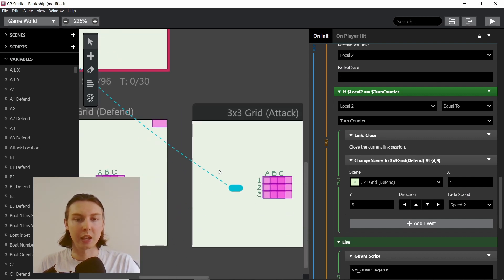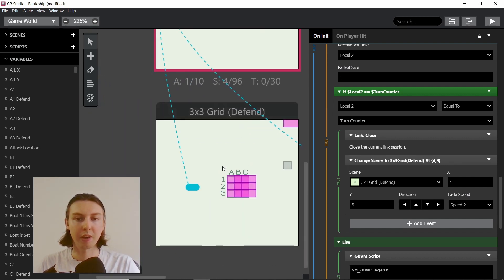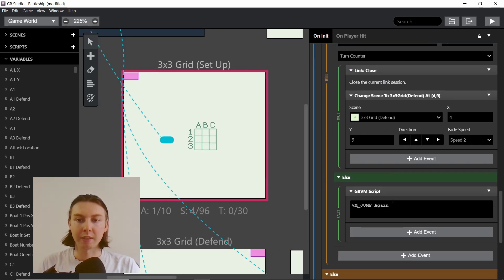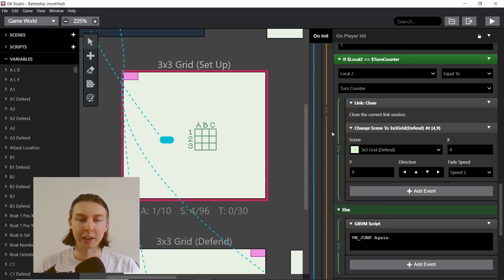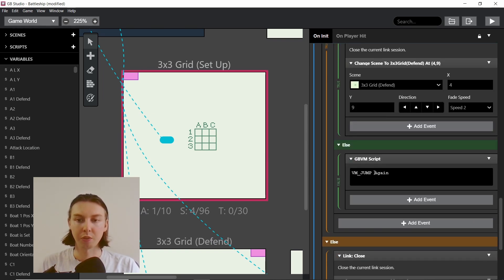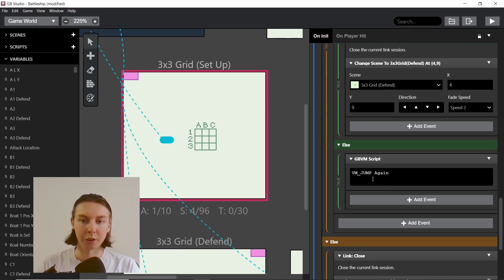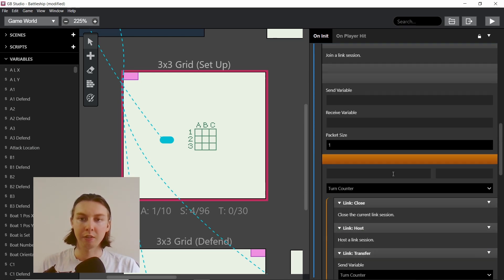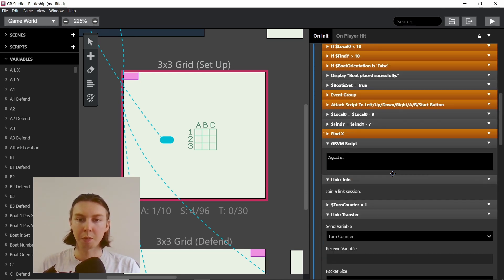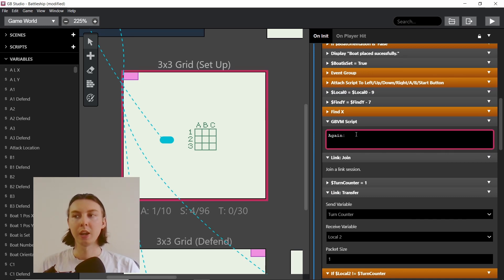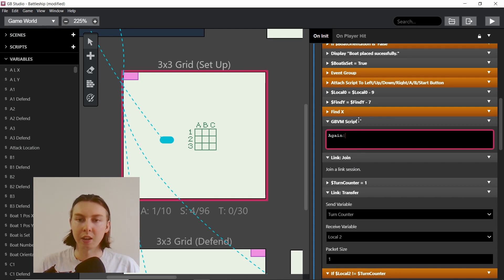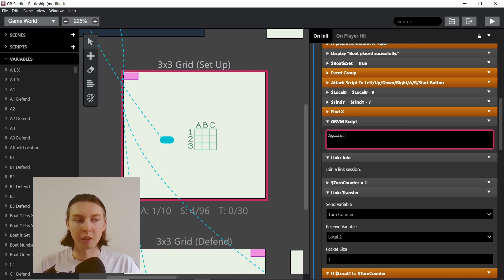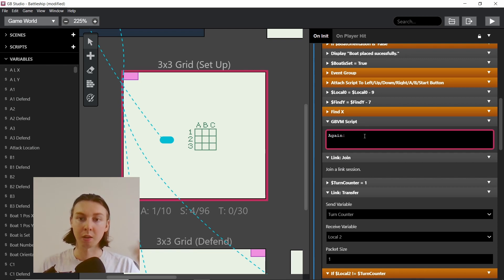One of them is the attack scene and one is the defend scene. If that join or host fails, then we use vm_jump, which is a GBVM script, and we say 'again'. This again, if you remember from the very top, is this label here. So this is like the go to and define from GB Studio 2, but it's instead in the script. The vm_jump and then the 'again' is referencing this 'again' and the colon makes it the place to go to, the label.